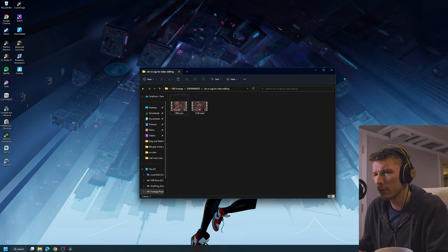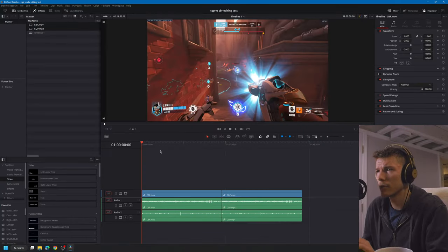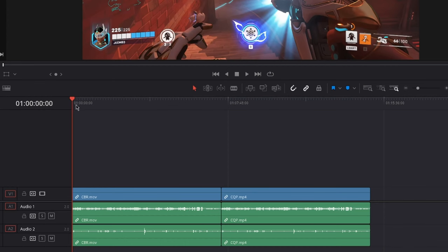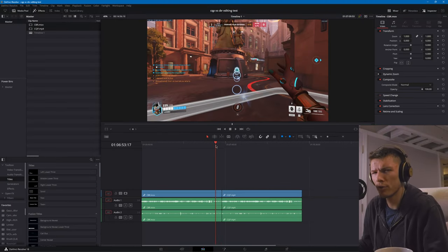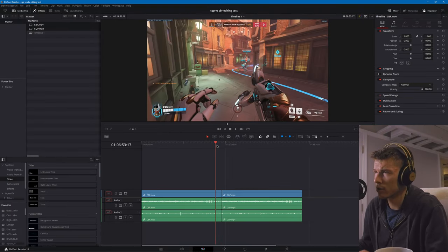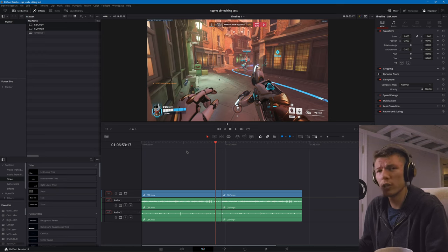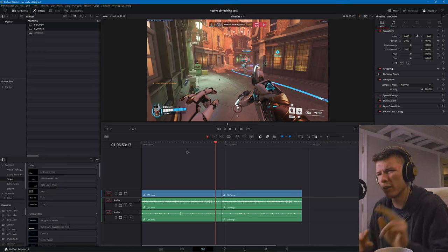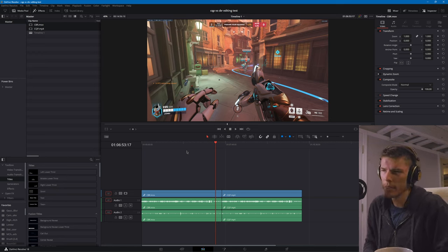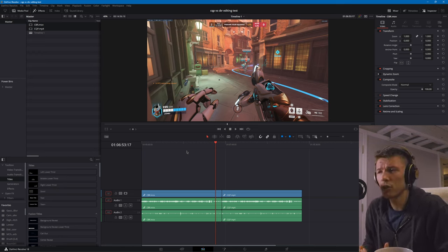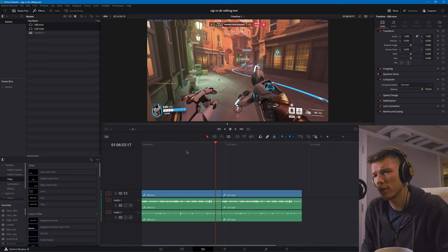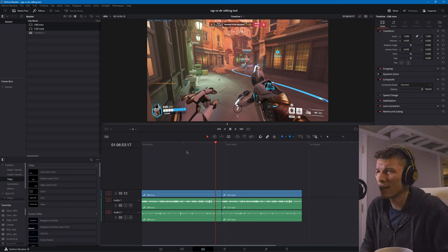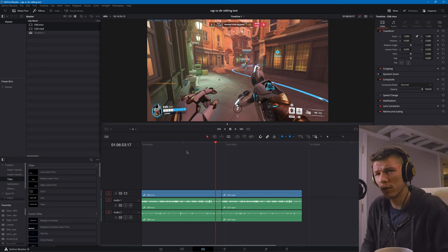What we can do is hop into Resolve and test how these are in video editing. I've got these clips in here. You can see that they're the same clip. We'll do some scrubbing tests because you're scrubbing a lot in video editing, and then what we're going to do is do a quick edit where we chop up the footage just a little bit.